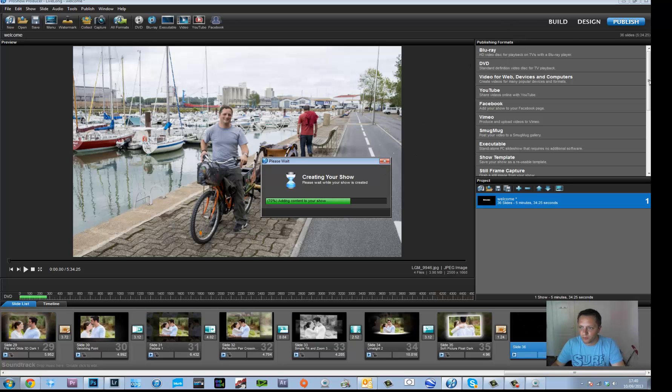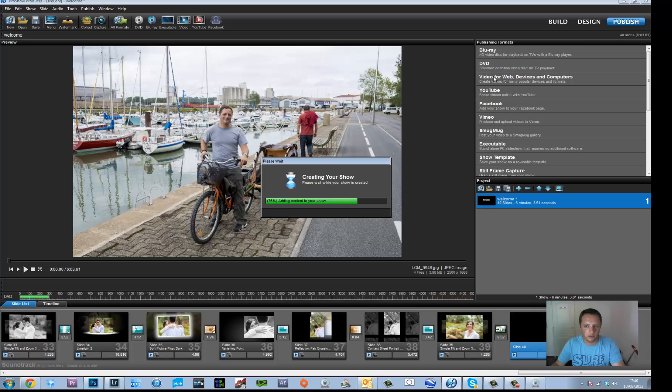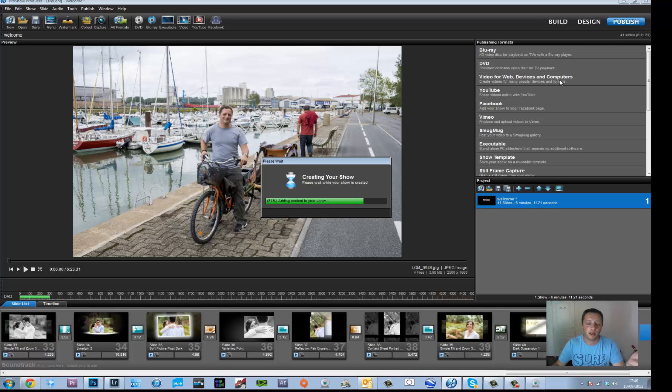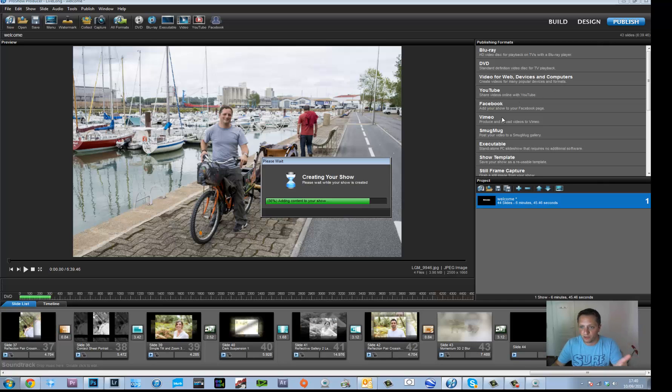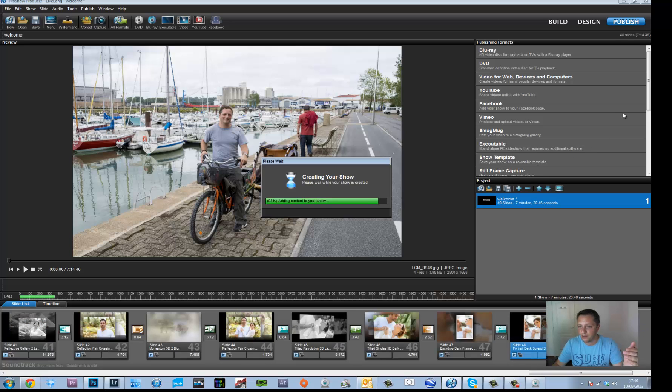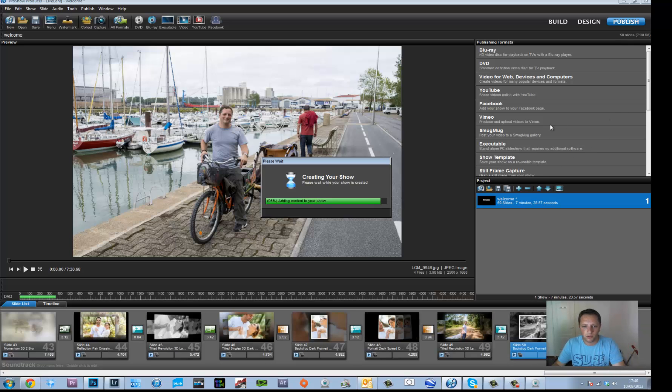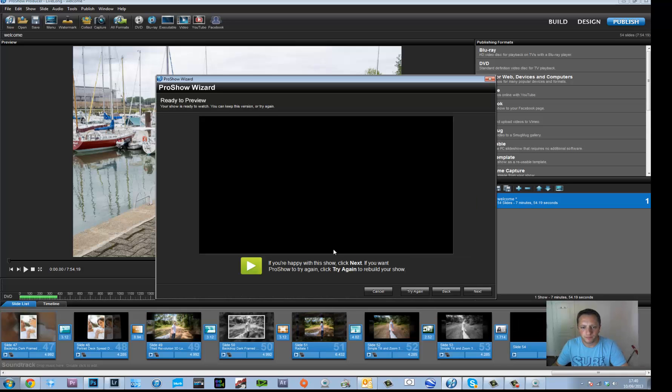And once you've done this, you can then export it as many formats as you want. So you've got Blu-ray, DVD, video for web devices and computers, so maybe iPod or iPad format, YouTube, Facebook, Vimeo, SmugMug, show templates. You've also got custom, I'll show you in a second.